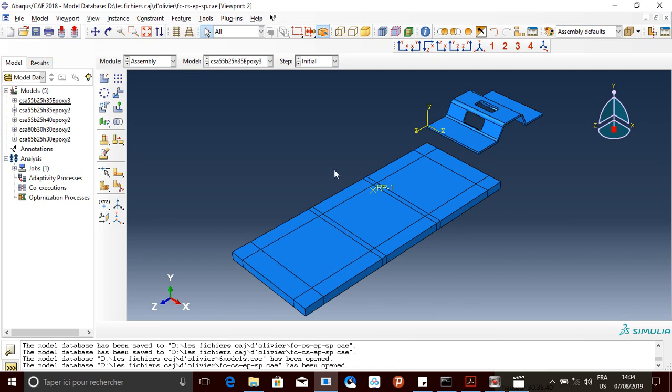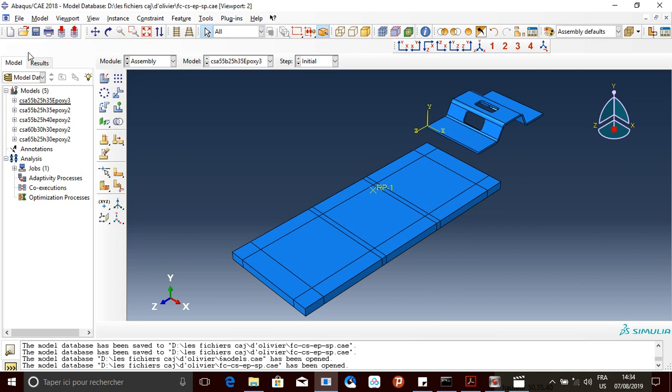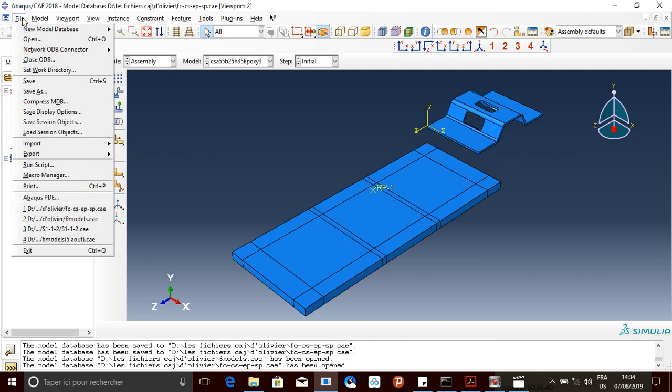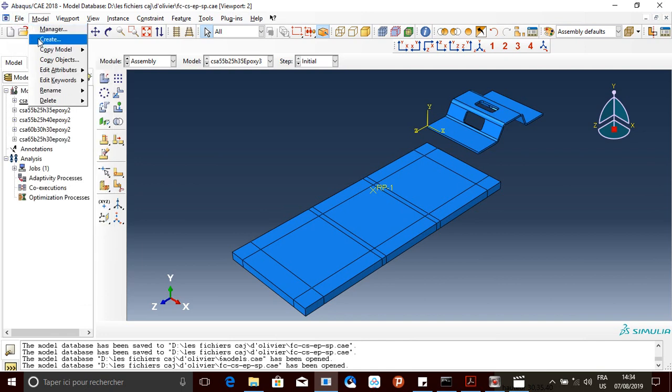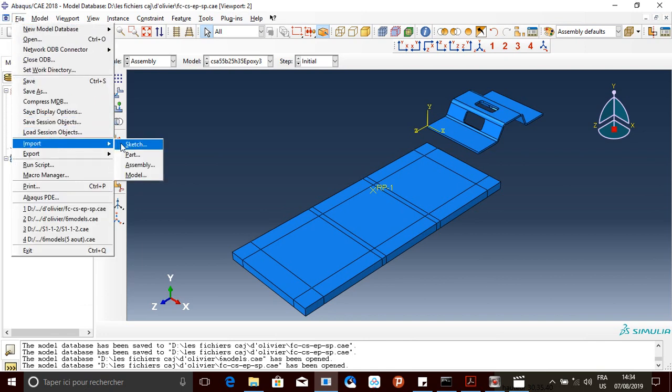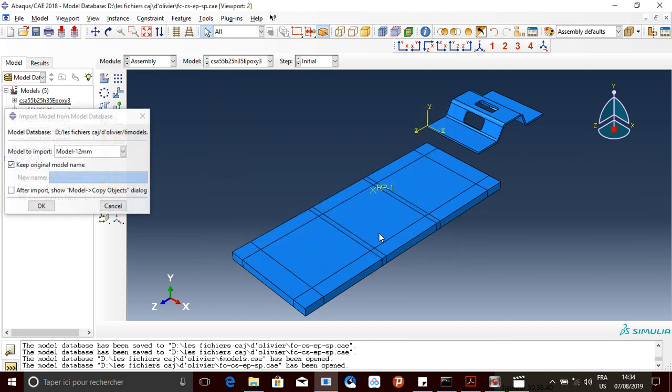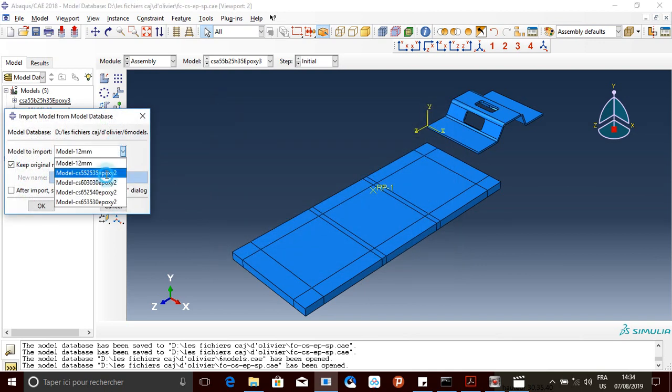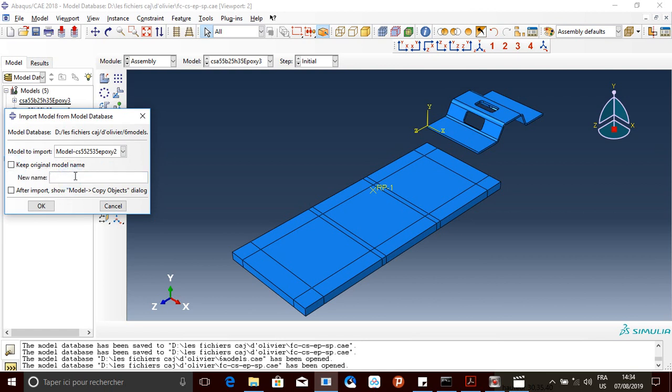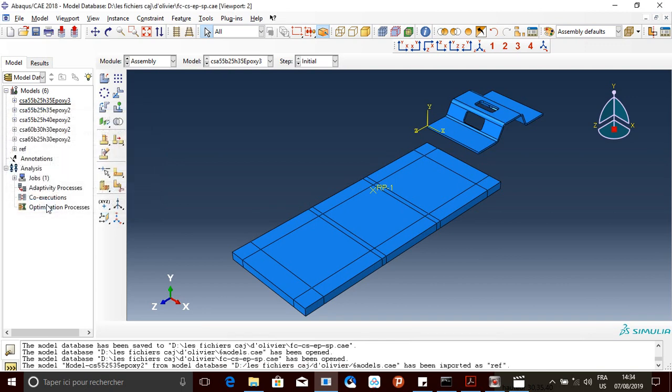How am I going to open that other file to use as a reference? What I do is go to import model, and then I'm going to import it from this file. I'm going to import this model and rename it. Let me call it 'ref'. So here it is, ref.